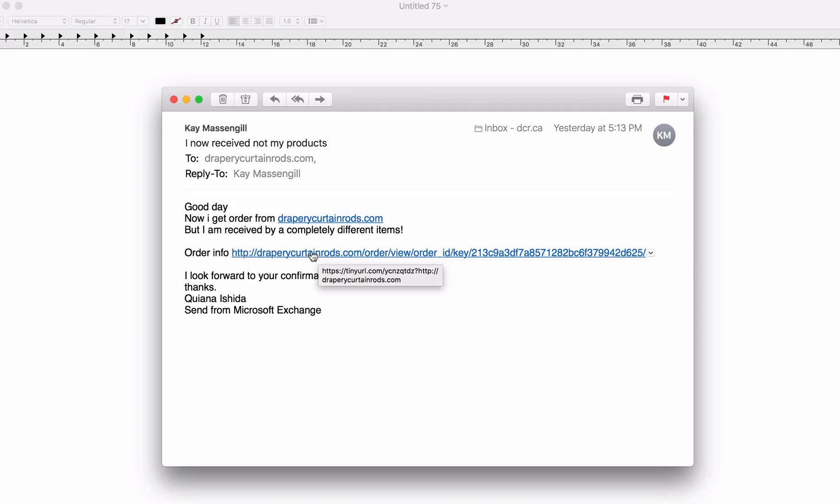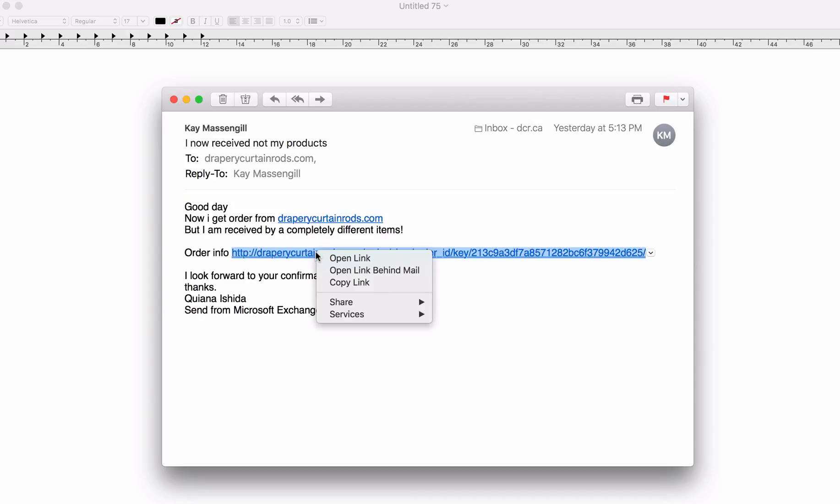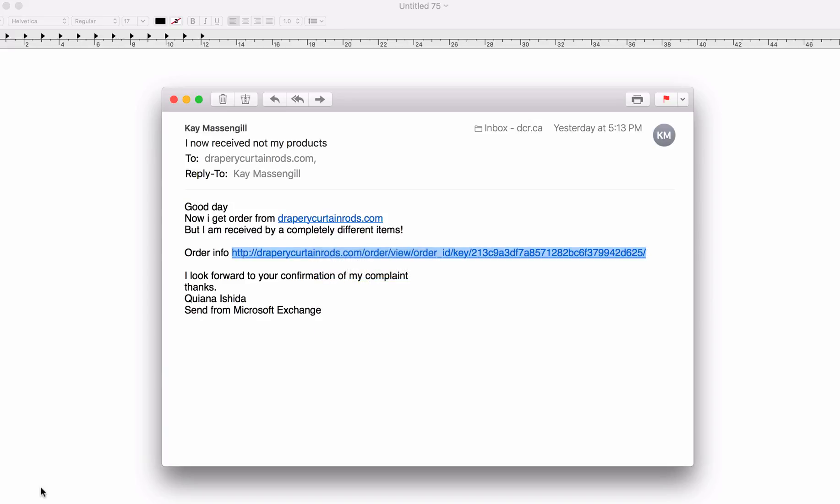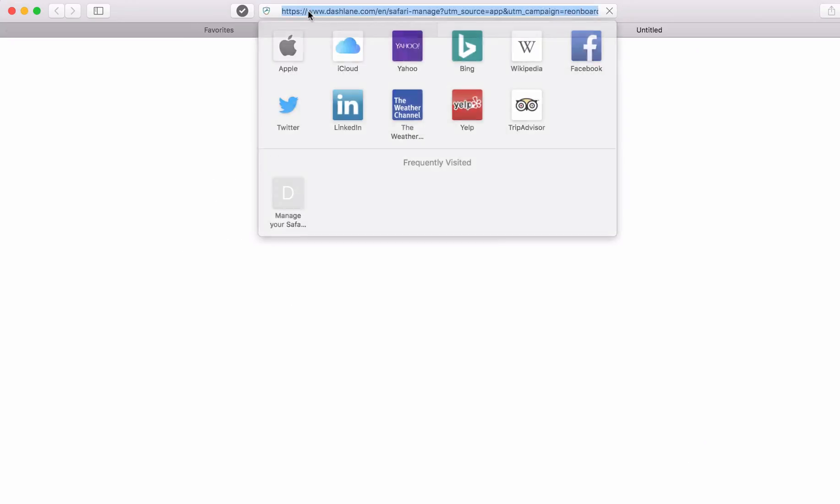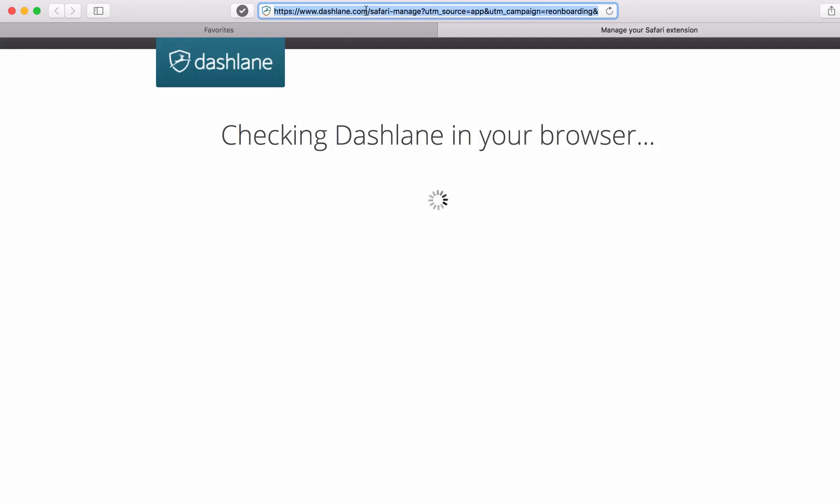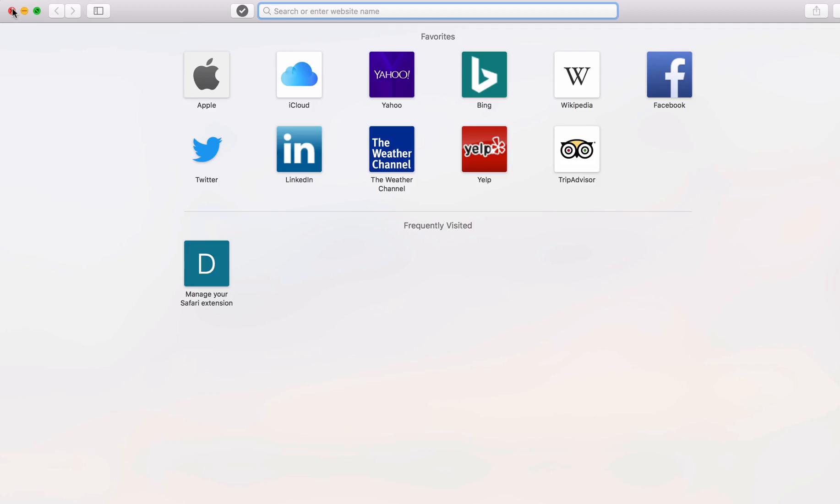Now, if it doesn't show you this when you hover over, you can right-click on the link and click copy link. And then you can go to your web browser and you can just paste it here but don't load it. And you will see here that it's a different URL. Then you can just close the tab.